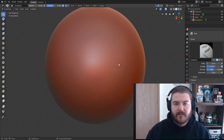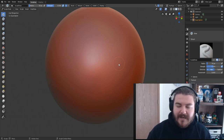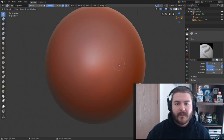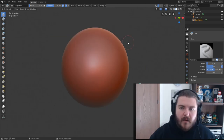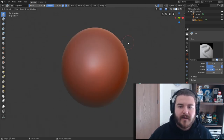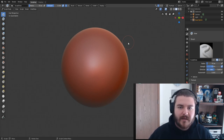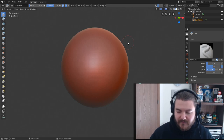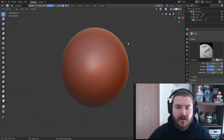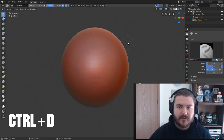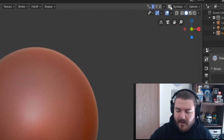Now that I've given you an understanding of what dynamic topology is, we're going to take a look at how it works, all the different settings, and everything you need to know to use it effectively. Dynamic topology generates new mesh vertices, edges, and faces as you need them, which is really nice. You can turn it on in two ways: the hotkey Ctrl+D, or by clicking the checkbox at the top.